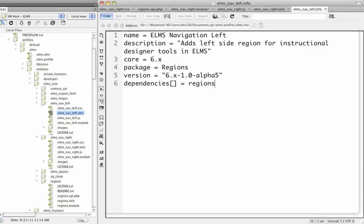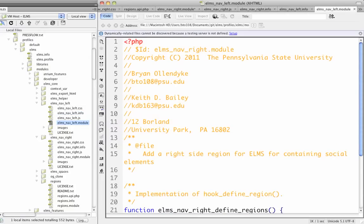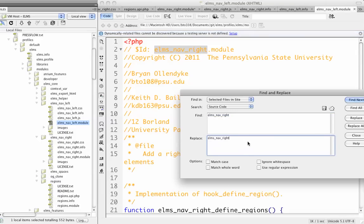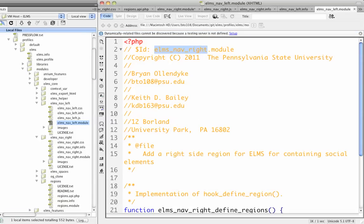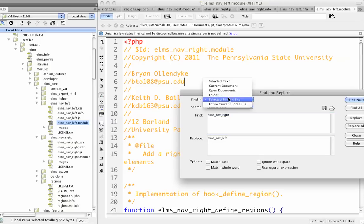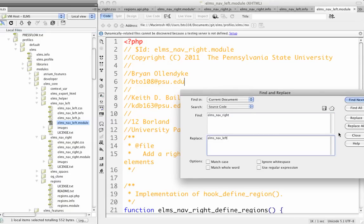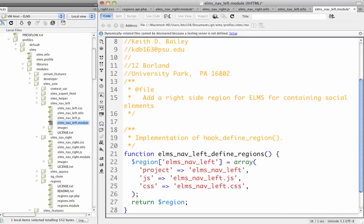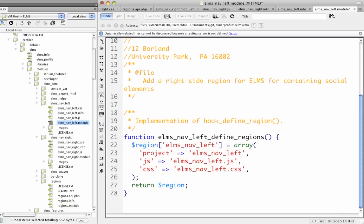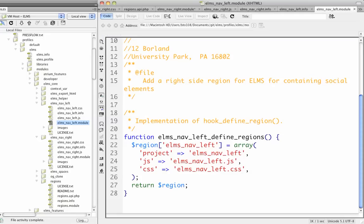So now we'll go into the module, and we'll change all the references here from ElmsNavRight to ElmsNavLeft. We'll replace them all. Oops, I have to do currentDocument.ho. There we go. So now we have ElmsNavLeft, ElmsNavLeft, ElmsNavLeft, save.